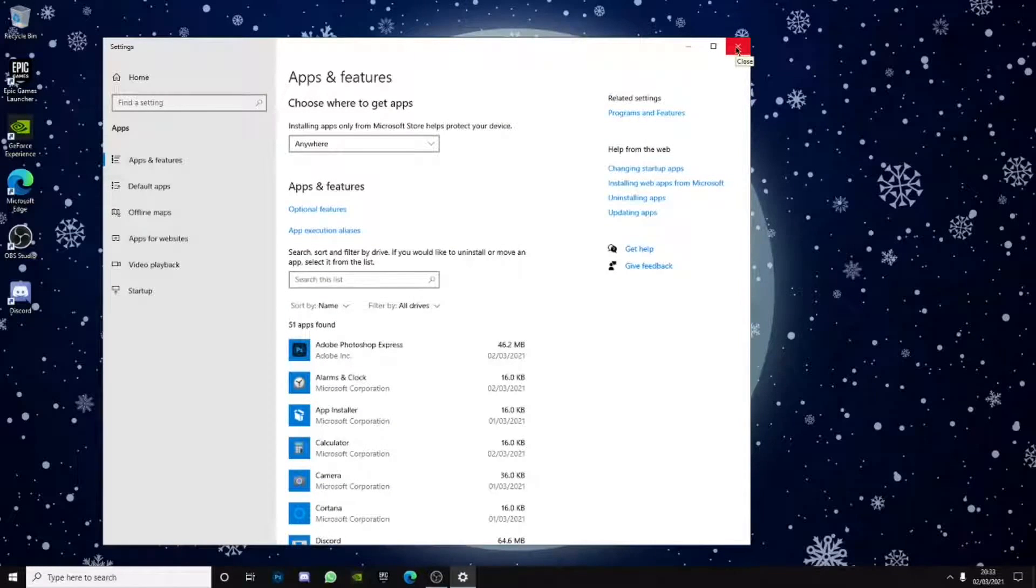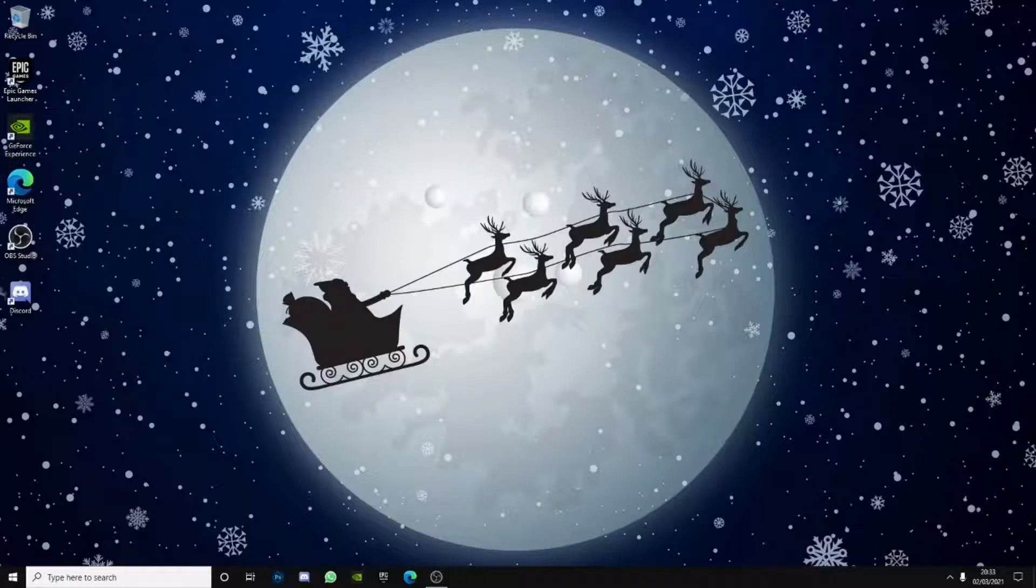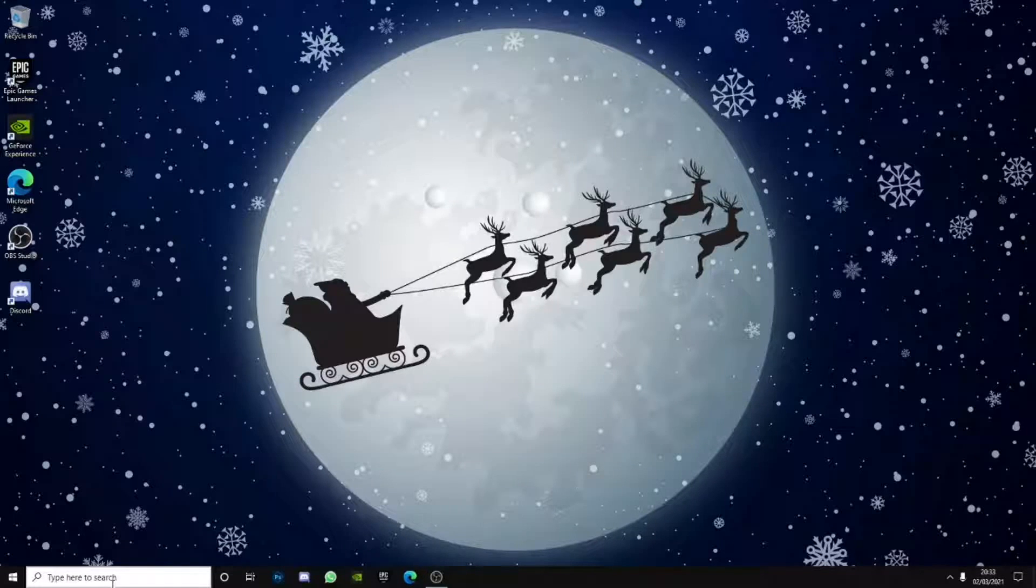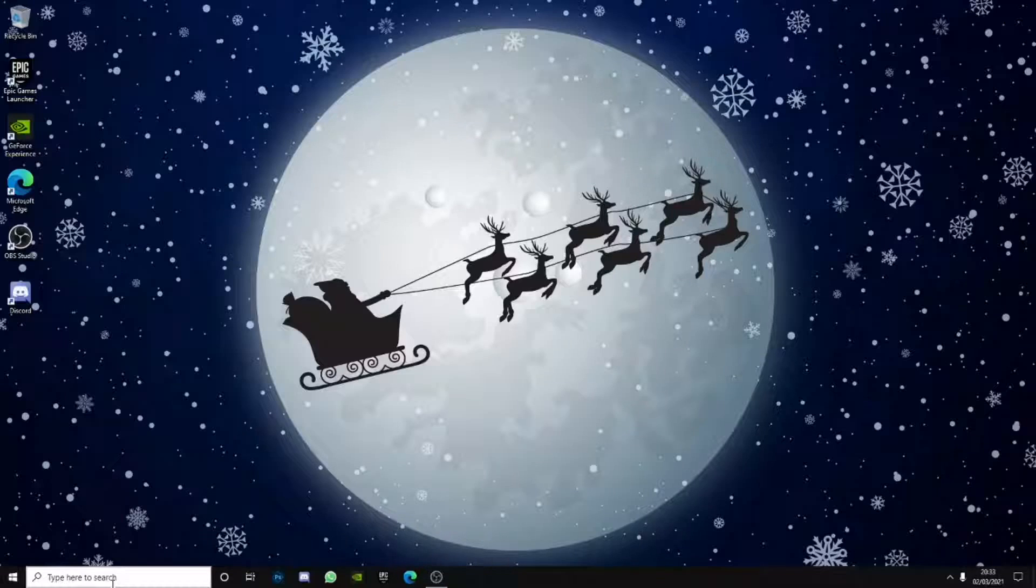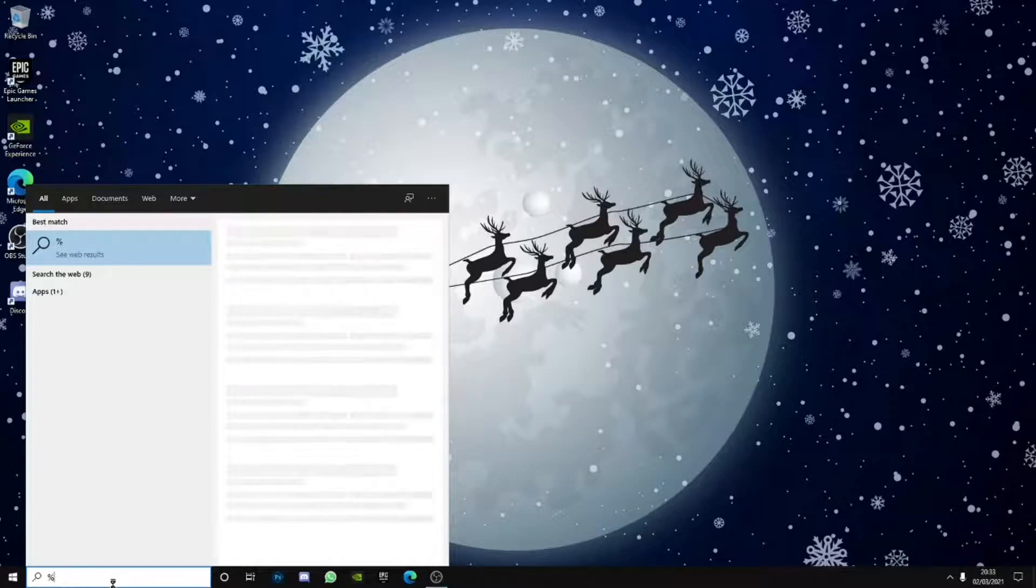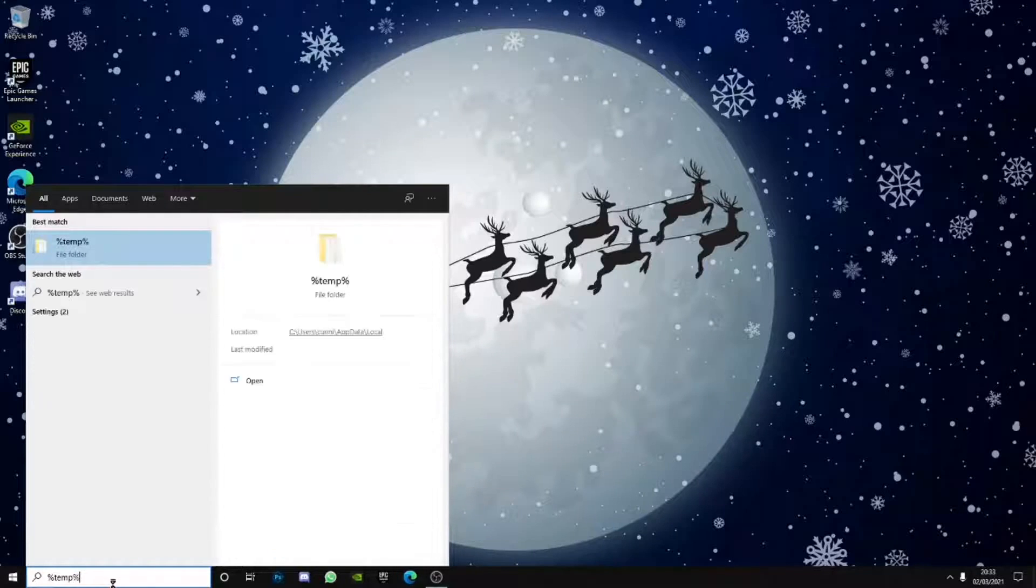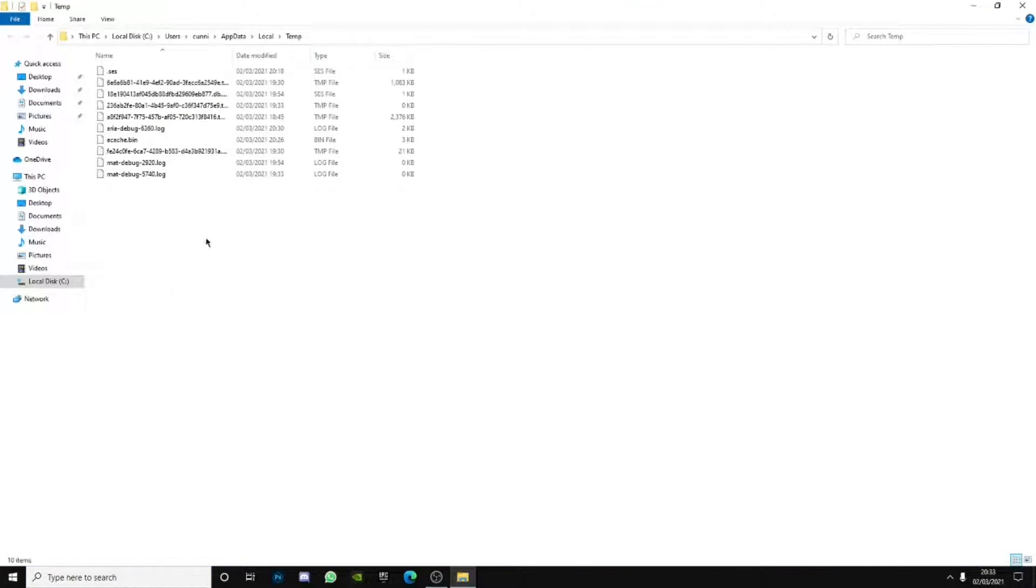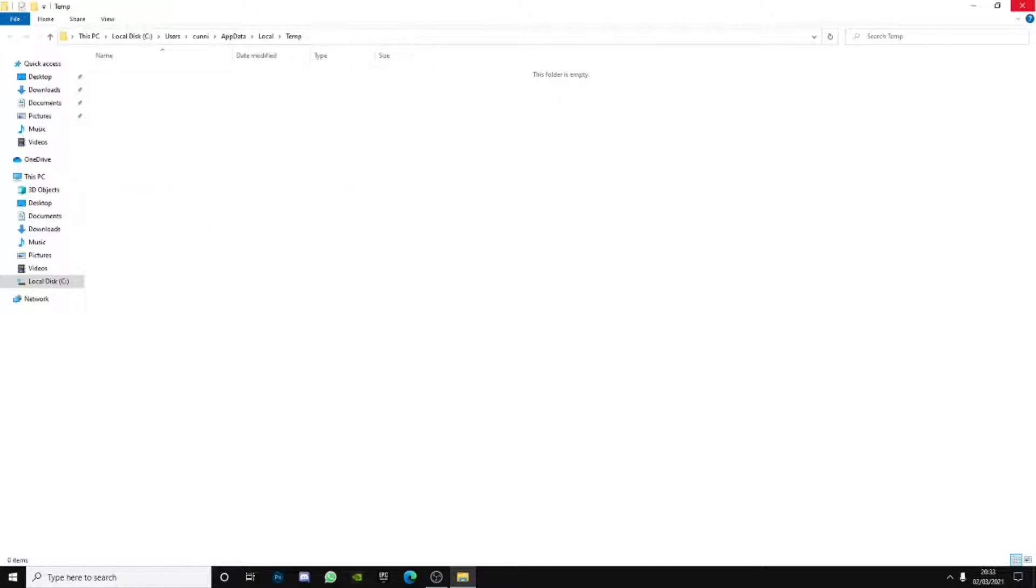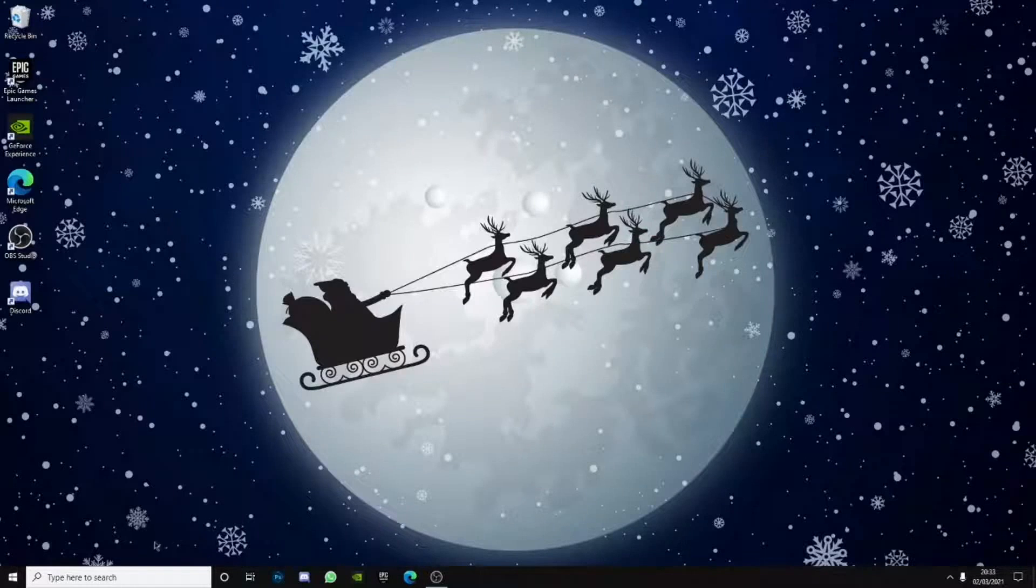That's it basically. And then next is go to your temp files. I've done this in my previous video. So yeah, percent temp percent. Make sure you go ahead and delete each and every one. Delete all that.